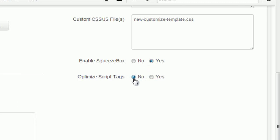In some cases, when you want to move the script tags from head section to the end of body section, you should enable Optimize Script Tags function.